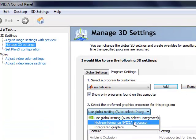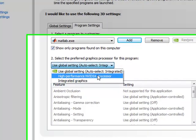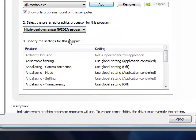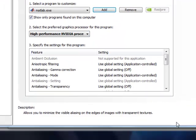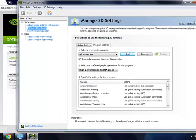You then select high performance NVIDIA processor and hit apply. And this should allow you to run Jacket on an Optimus enabled laptop.